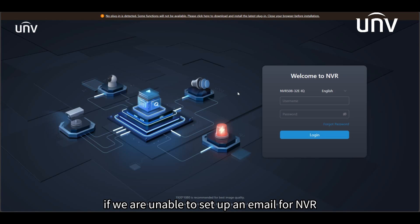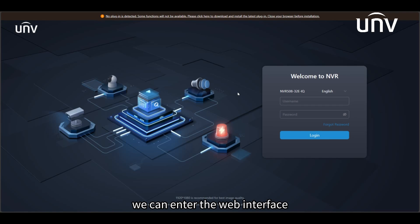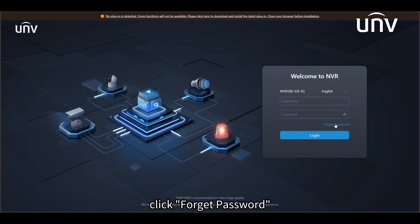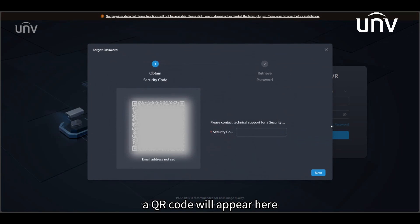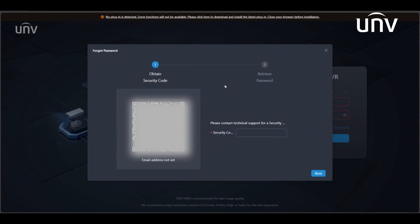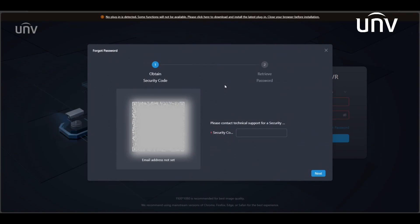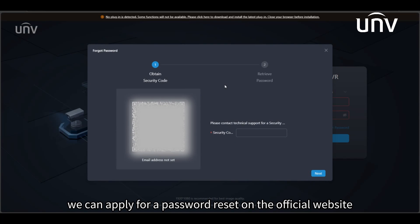If we are unable to set up an email for NVR, we can enter the web interface. Click forgot password and a QR code will appear here. Please take a screenshot of this QR code.